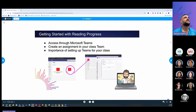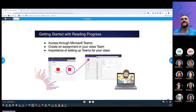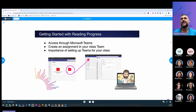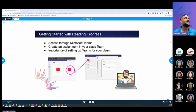This is how it looks. You will access through Microsoft Teams. You will create an assignment in your class. And I'm going to go step-by-step on how to create it live after I go through the slides.